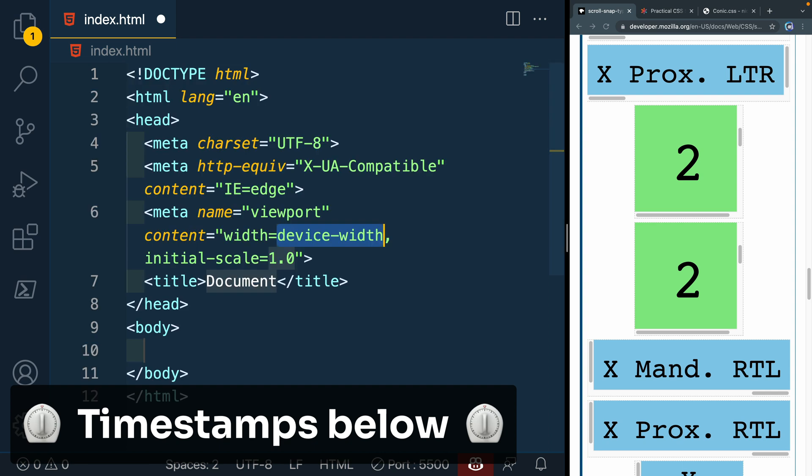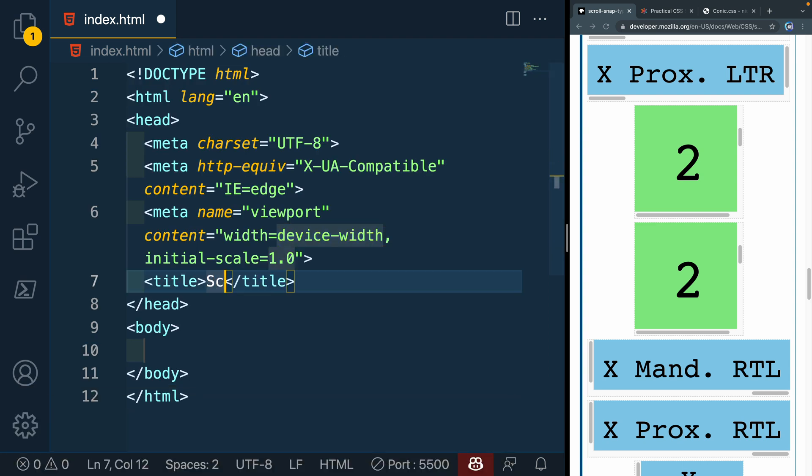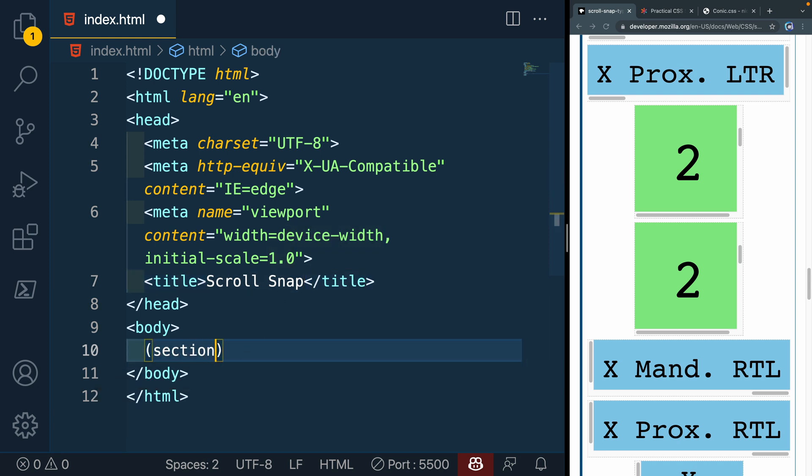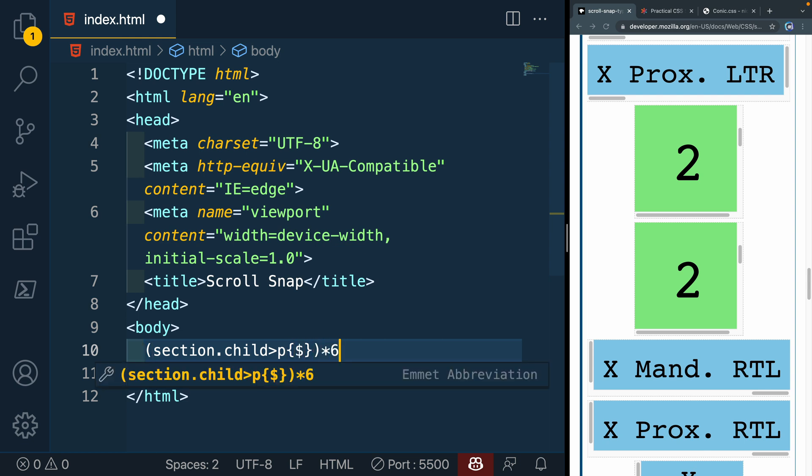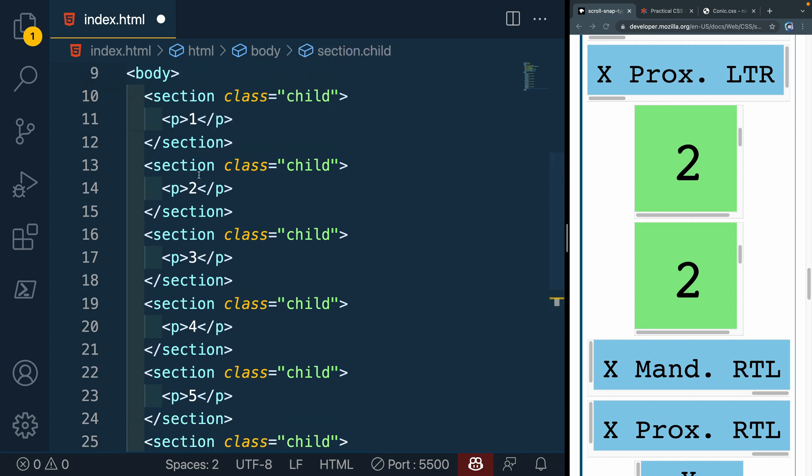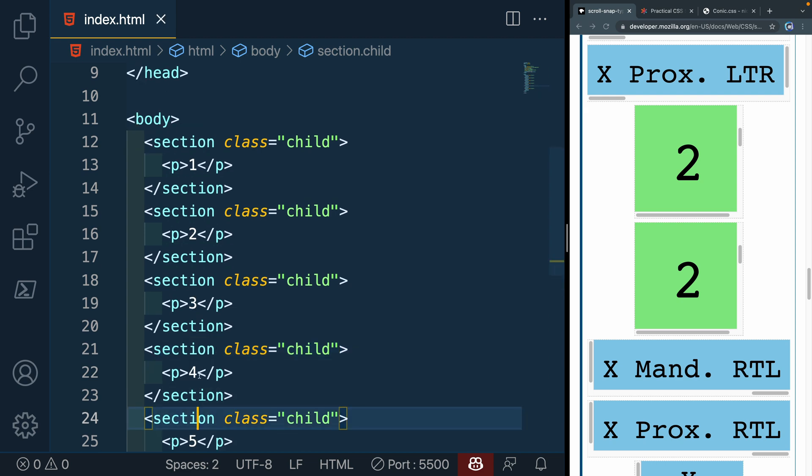Let's just start with this Emmet abbreviation. We're going to call this document scroll snap. Inside the body here, we're going to use Emmet and have a section, well, several sections, they're all going to have the class of child on them. Inside of them, they're going to have a paragraph, and we're going to just put a number inside each of those. Let's just have six of these. If you don't know how to do this, this is just Emmet.